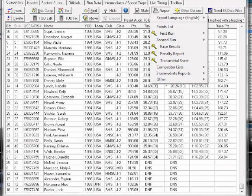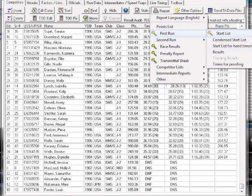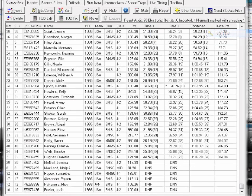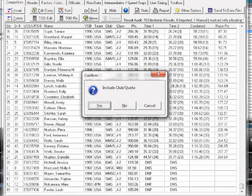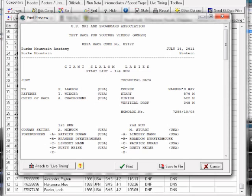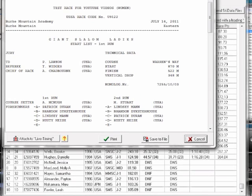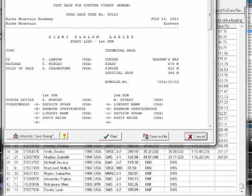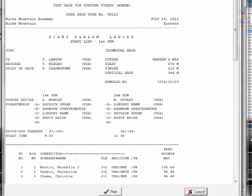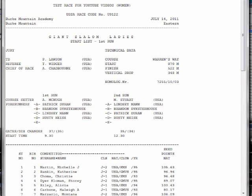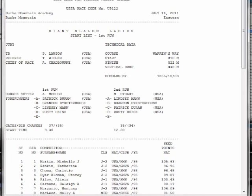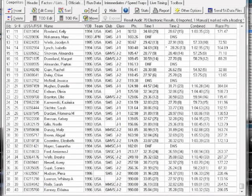So what I'm going to do is I'm going to print out a first run start list with the club quota included, and then this is going to be what is known as my corrected start list. So this is now sort of the official start list that's going to go into my race packet where I would have the start list.